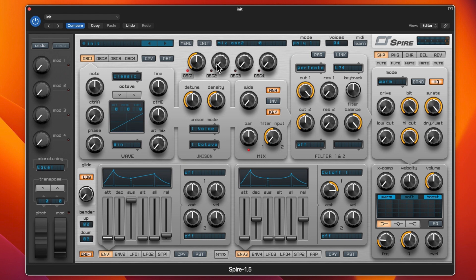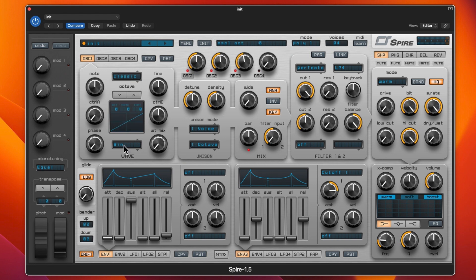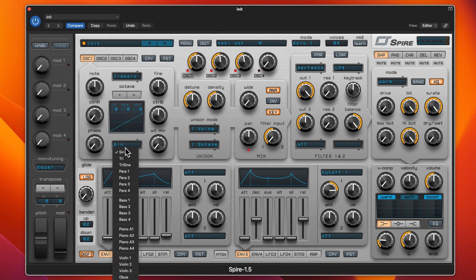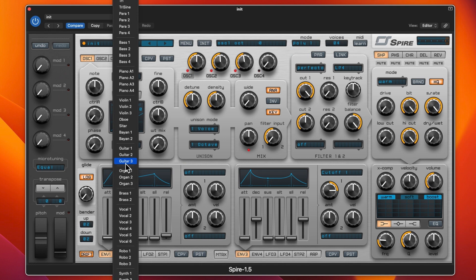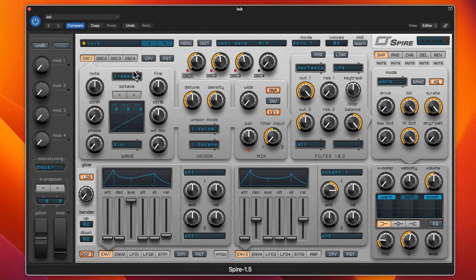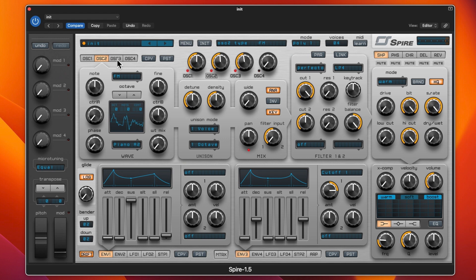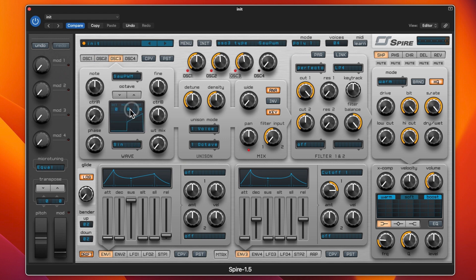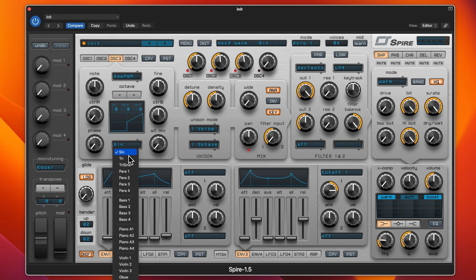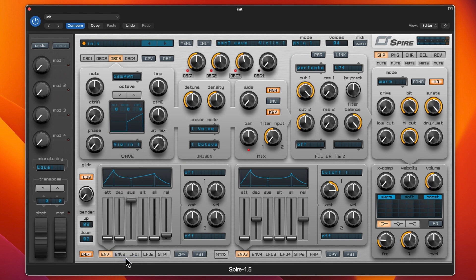First thing that we need to do is add in some other oscillators because one's not really going to be that exciting. We'll add in another two and put them all at fifty percent. The first one's on classic, a sine wave, and there's no harm in having a sine wave. We will go to oscillator 2 and change it to FM, then change that to piano 2. Then oscillator 3 we can change that to a saw pulse wave and put in a violin on that one.